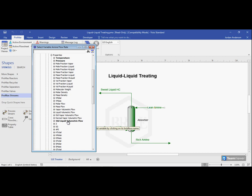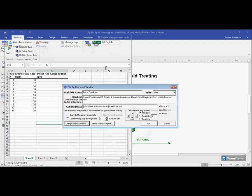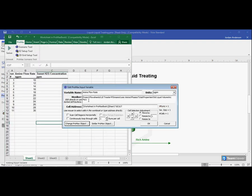So ProMax will only let you input a variable in a location where you as a user could type in a number yourself. So in this example, we've already typed in manually some volumetric flow rate, and so we can override that with the numbers in Excel. But I couldn't type in some molar flow rate or mass flow rate because those are all going to be determined by the liquid flow rate that I'm inputting.